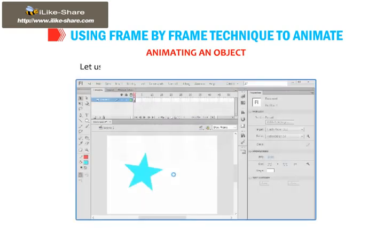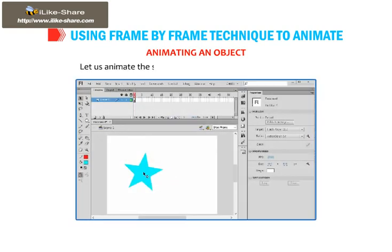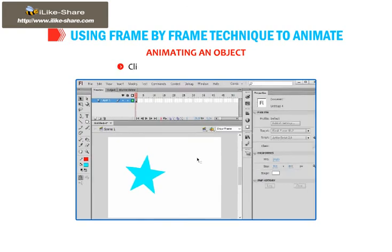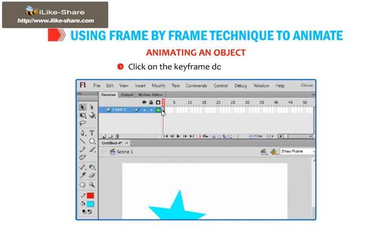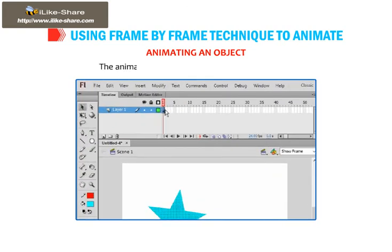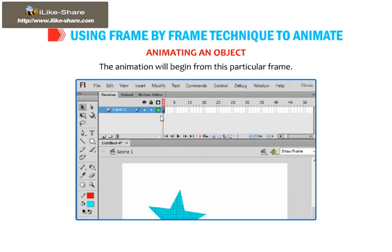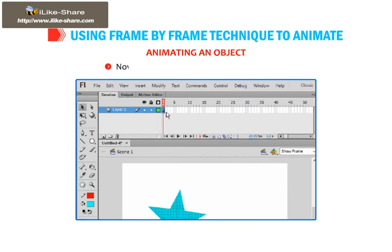Animating an object. Let us animate the star that you have drawn across the stage. Click on the keyframe dot in Layer 1. The animation will begin from this particular frame. Now select the second frame in the timeline.